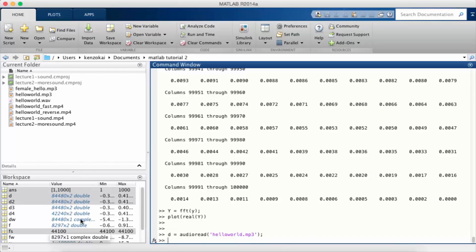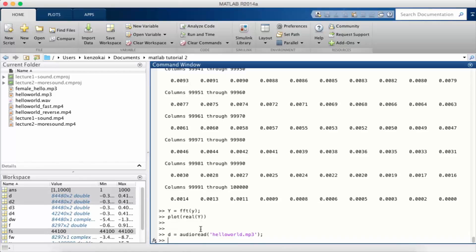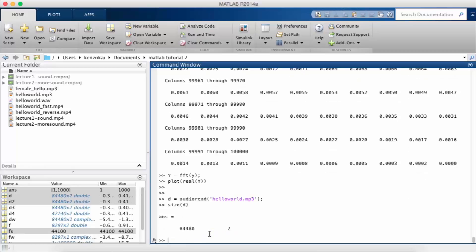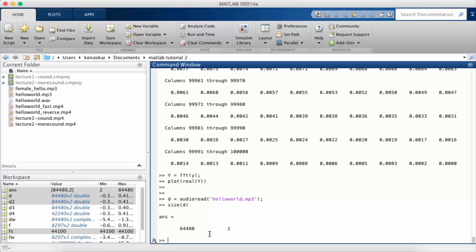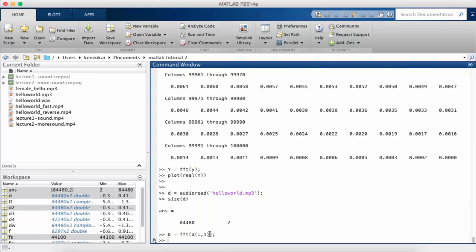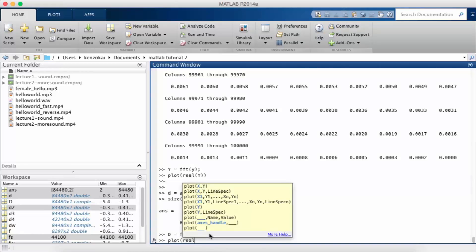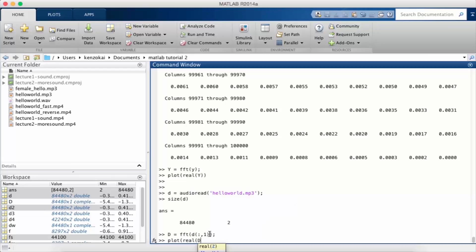We're going to go back to the hello world from the first and second lecture. Remember that D has two channels, so we're just going to look at the left or first channel in the FFT lectures. I'll say big D is equal to FFT of little d, so I'm going to select all the rows and then the first column.